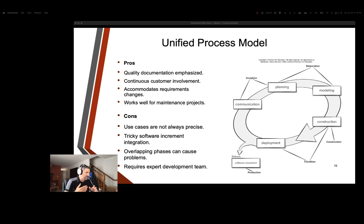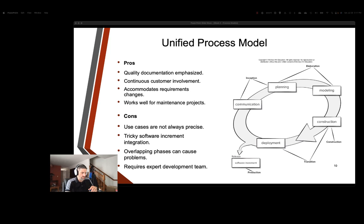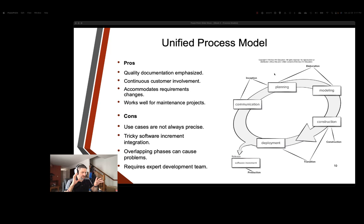Some of the pros are we have quality documentation, the customer's constantly involved, good and bad, accommodating requirement changes, and then it works well for maintenance projects. So if you have a project that's developing or actually performing just software maintenance, this works really well. Use cases are not always precise in this particular situation. We'll learn more about use cases later. It can be tricky to do these software increments. Overlapping phases can cause problems. Notice how there are overlapping phases here, like for example, with planning and modeling under elaboration. And really, this requires an expert development team. You don't want a bunch of interns that are going in trying to do this because it's going to get messy. It's rather complicated.